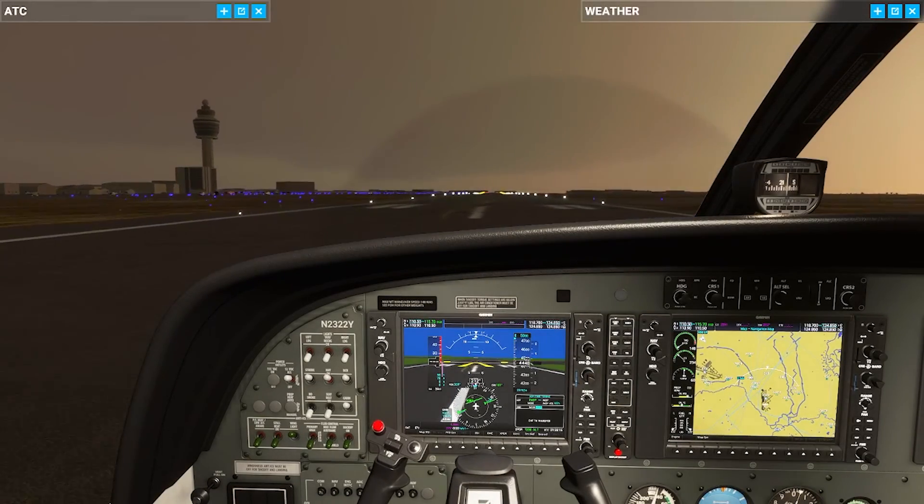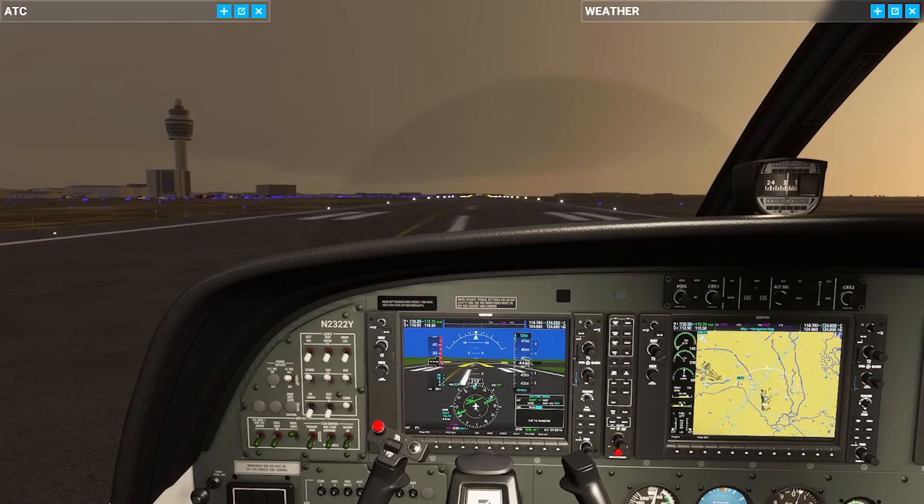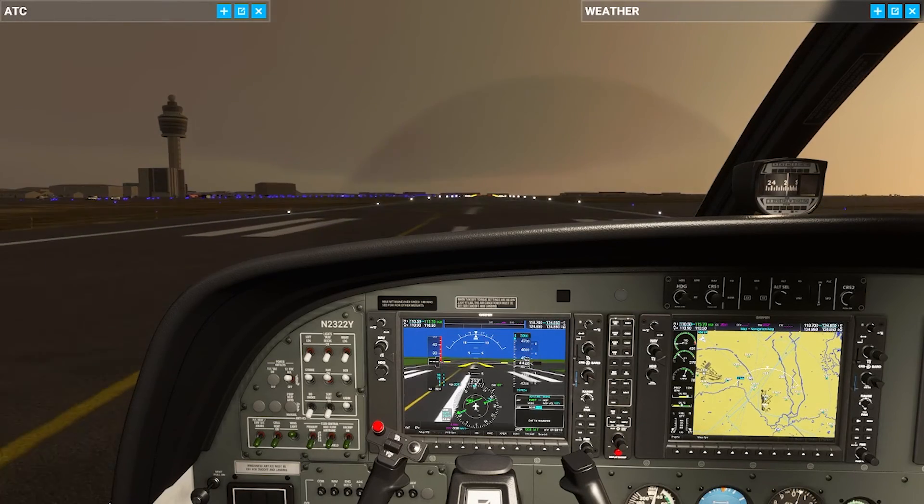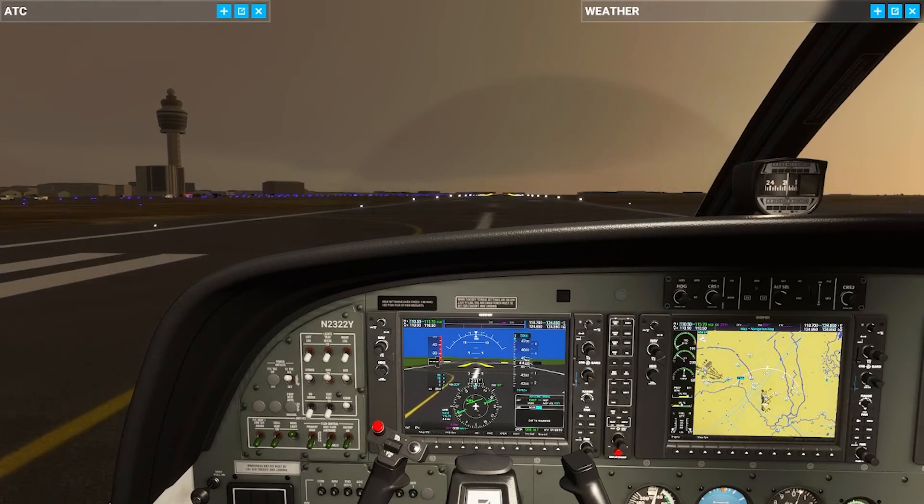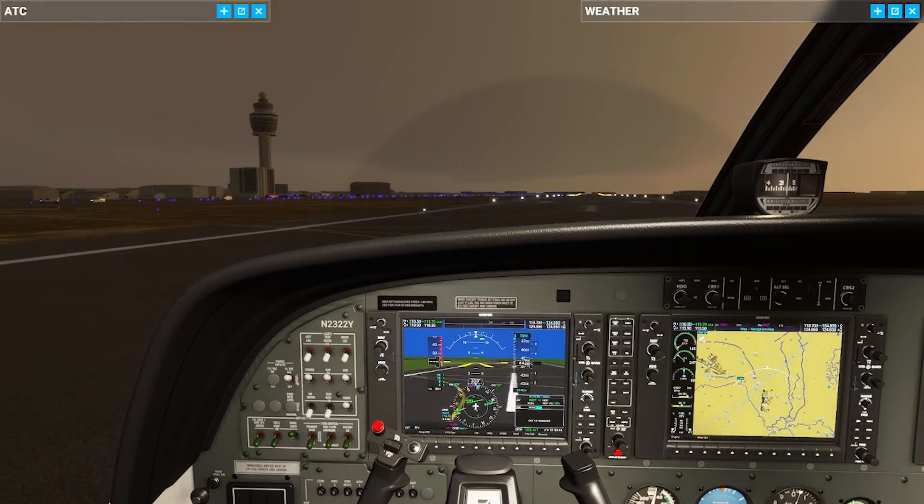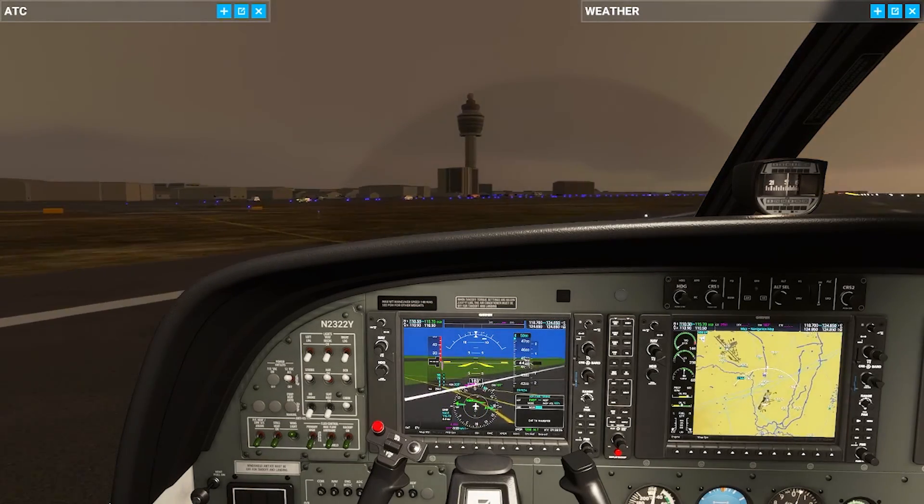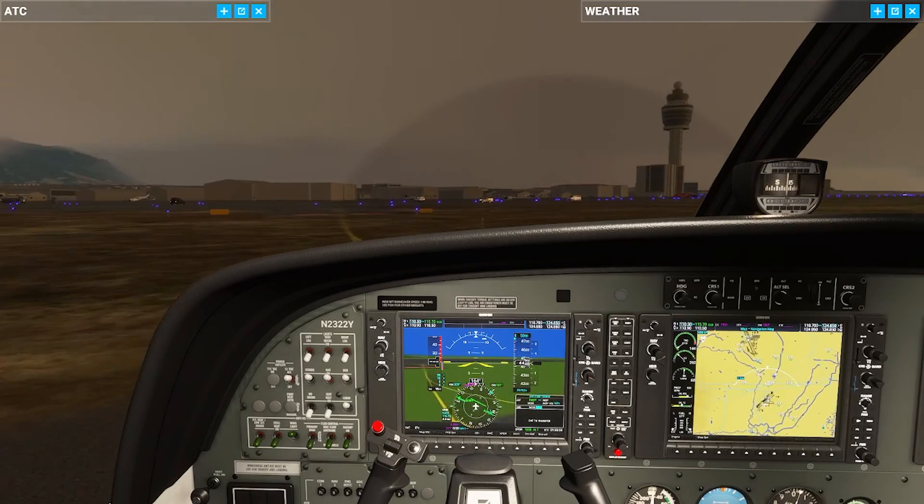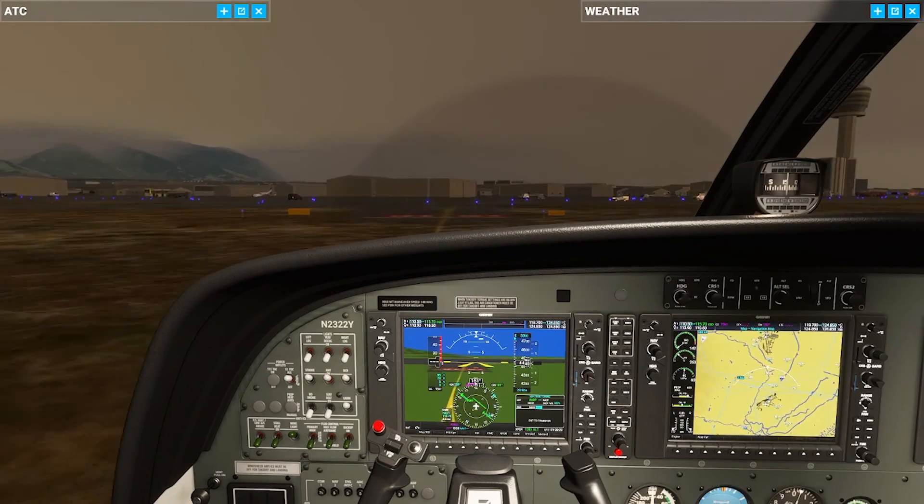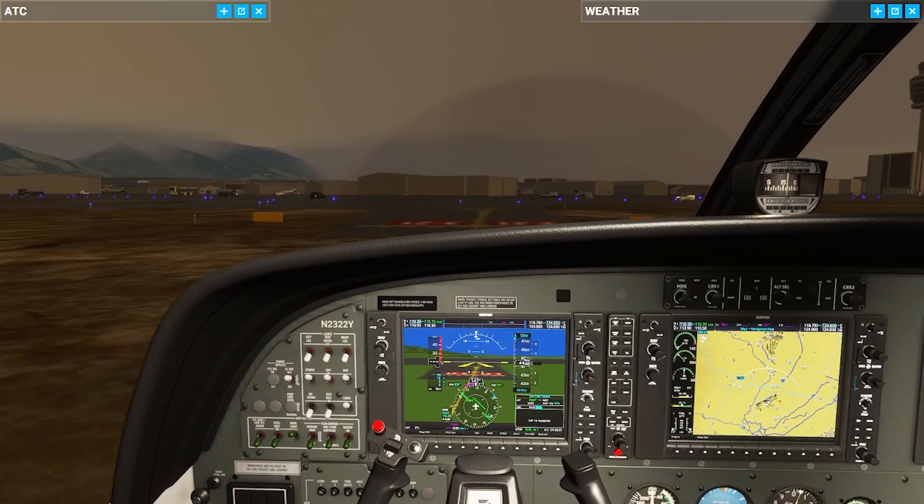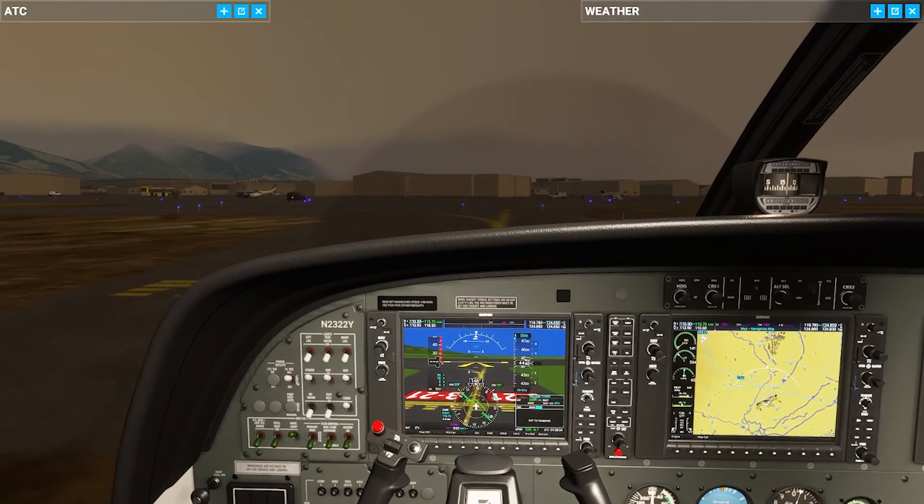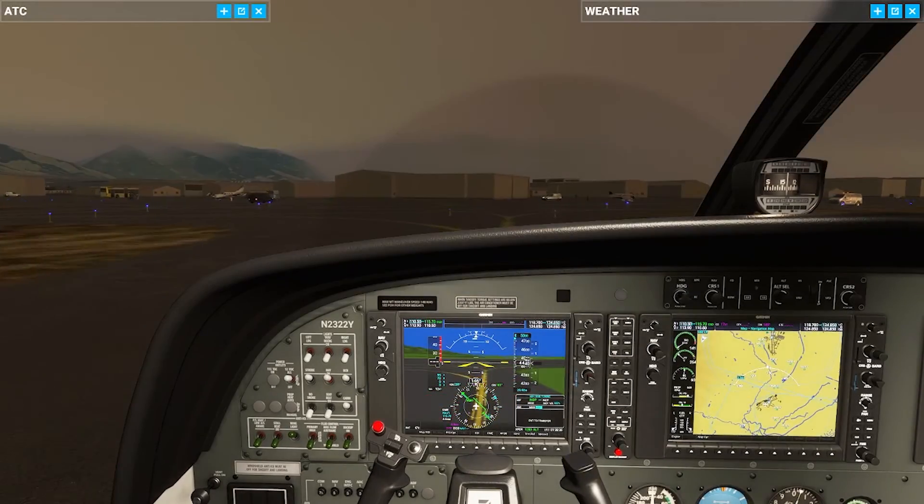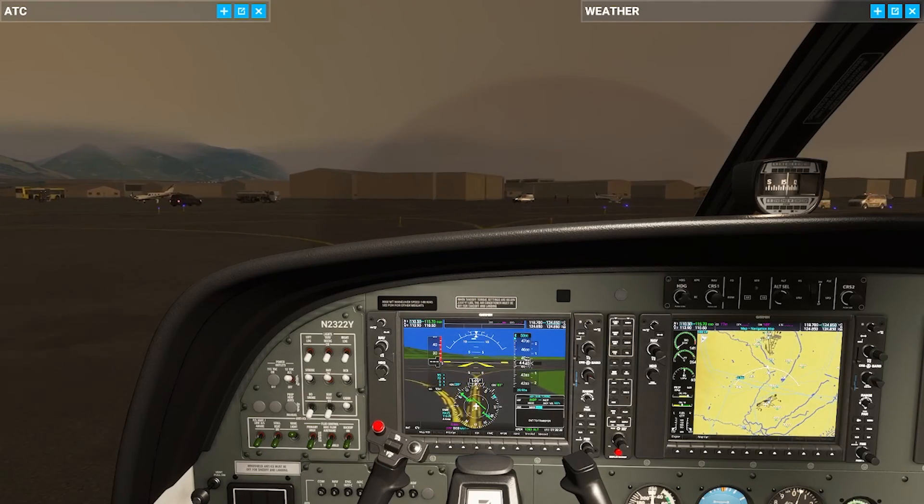And here's a taxiway exit right in front of us. Let's take that. Oh it's taking us off into the grass. Interesting. Okay, and we are off the runway. We made it.